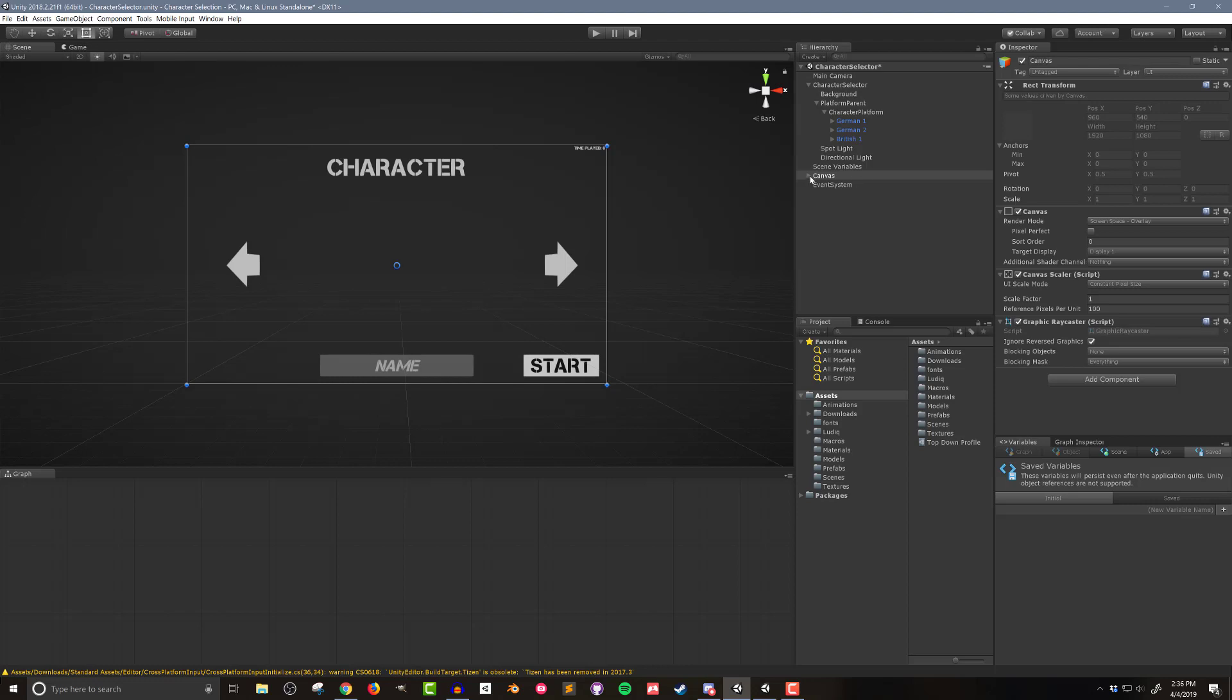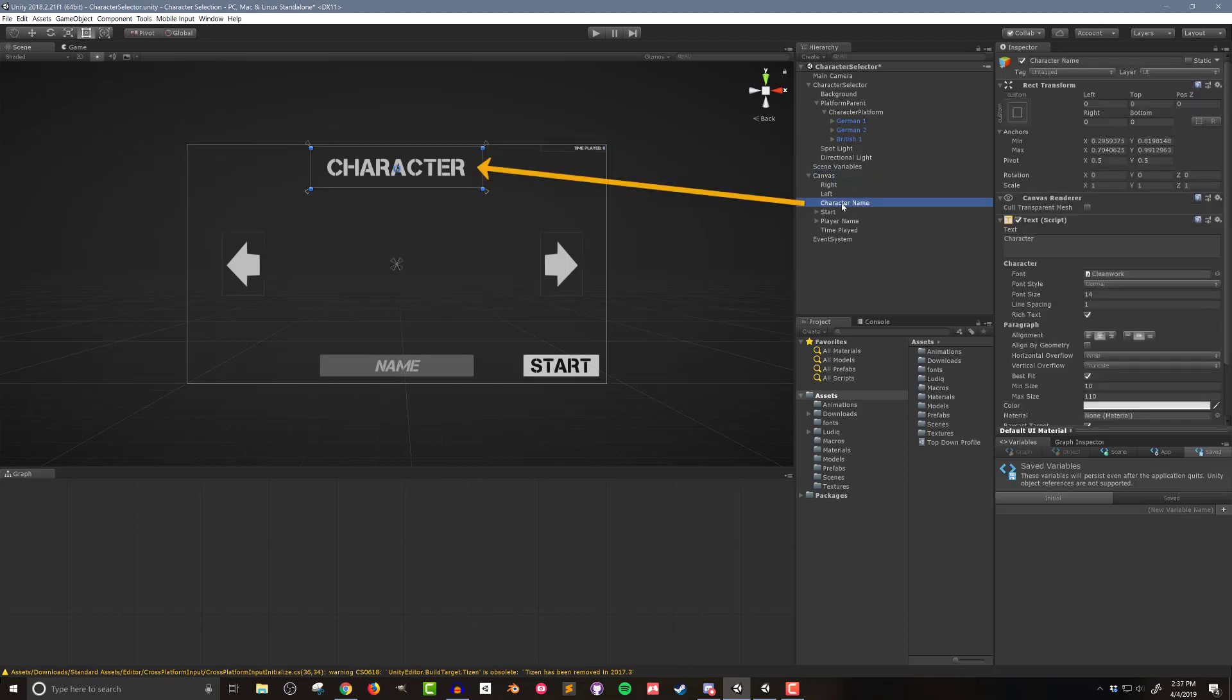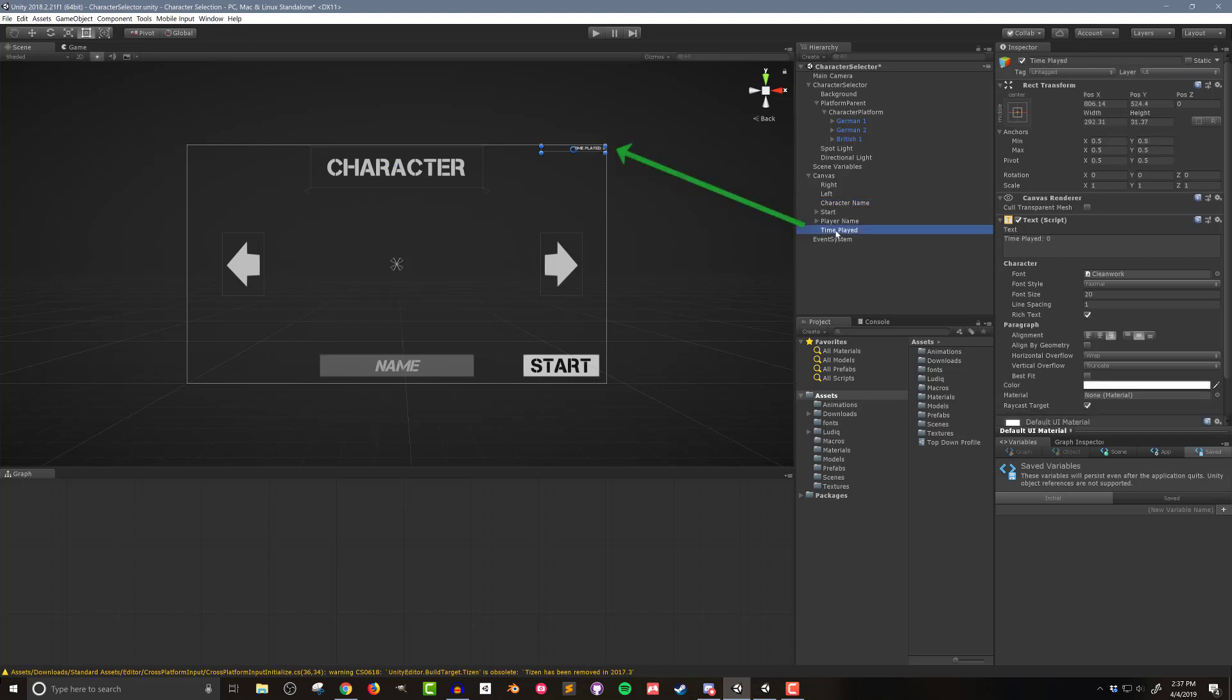At the top of the canvas there's a text element that will show the name of the selected character. Then on the top right corner is another text element that will show the total accumulated time the game has been played. This will make use of saved variables and is a simple example of tracking and displaying player stats. Which is something that can be useful for you as a developer and also fun for the player. It's a win-win.